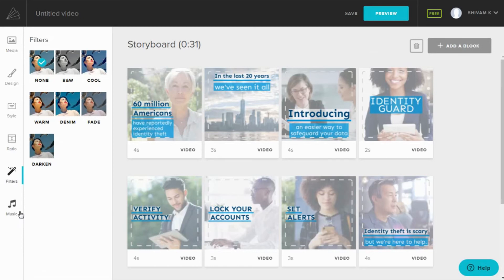Another interesting feature of Animoto is the music files. You can trim the song, select the loop option, set the volume, and if you want to select your favorite song, you can do that with Animoto. Animoto shows you the top songs for the video style you have chosen.